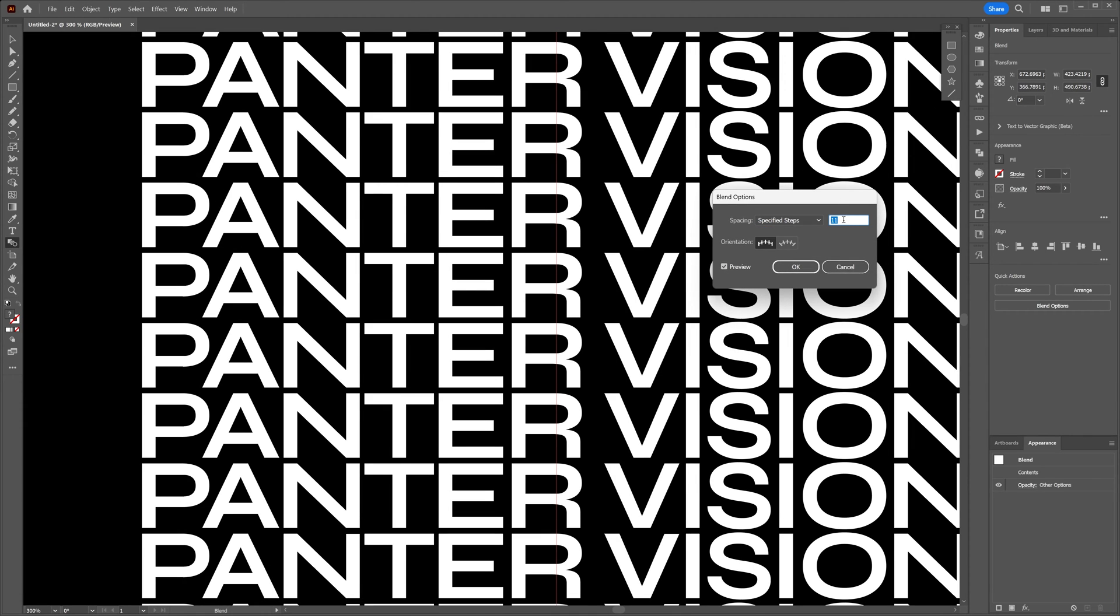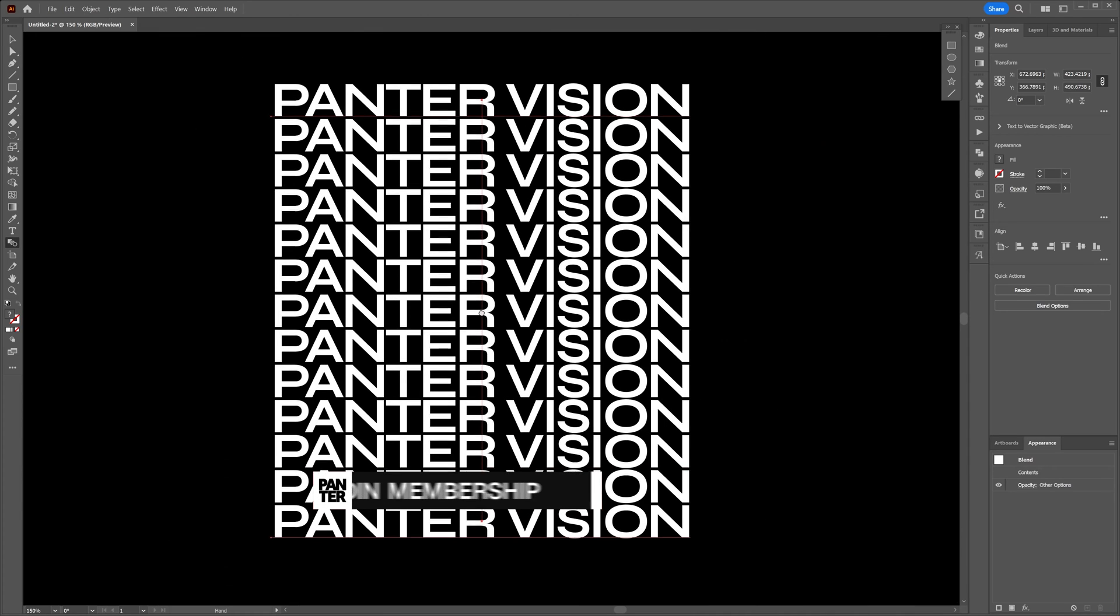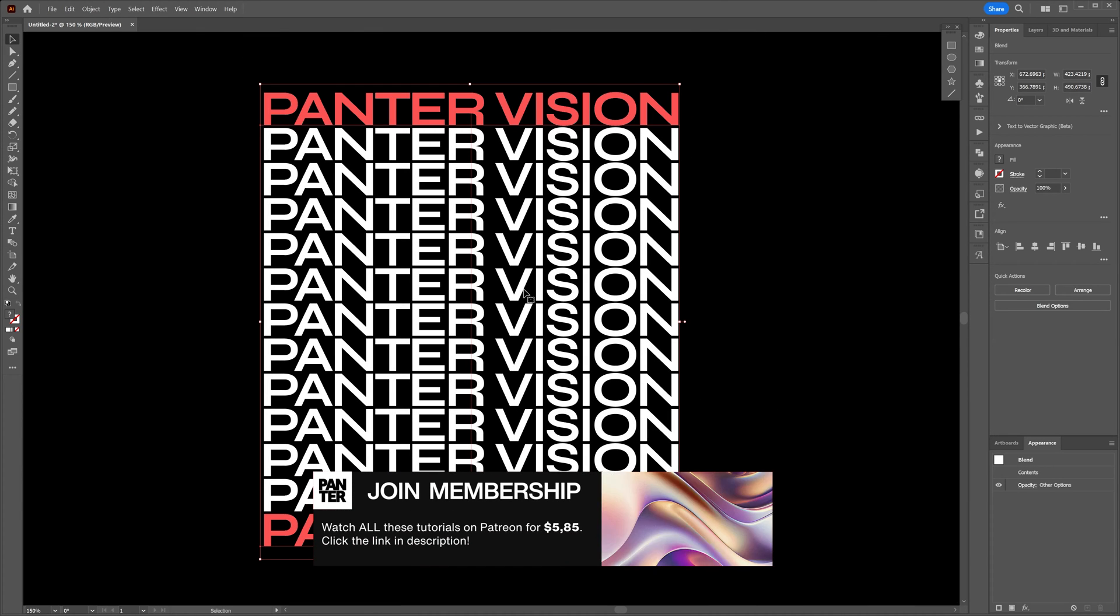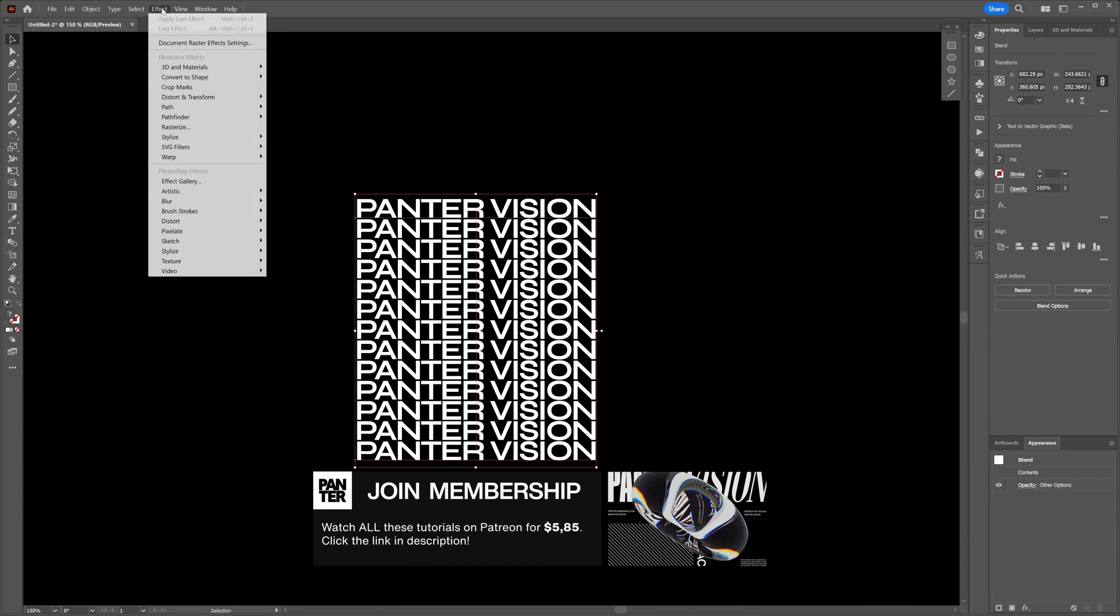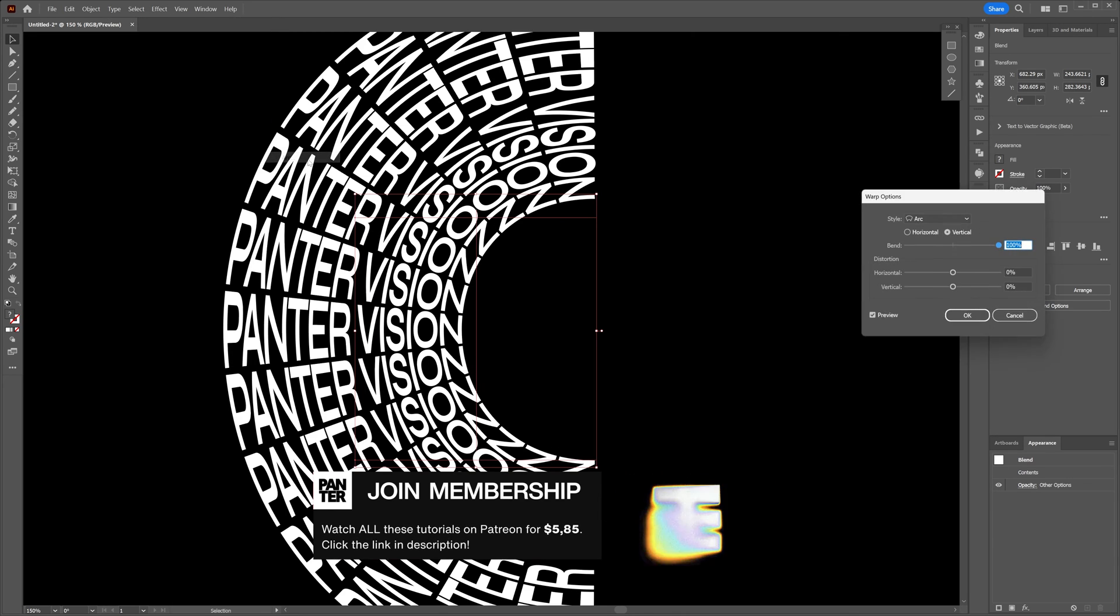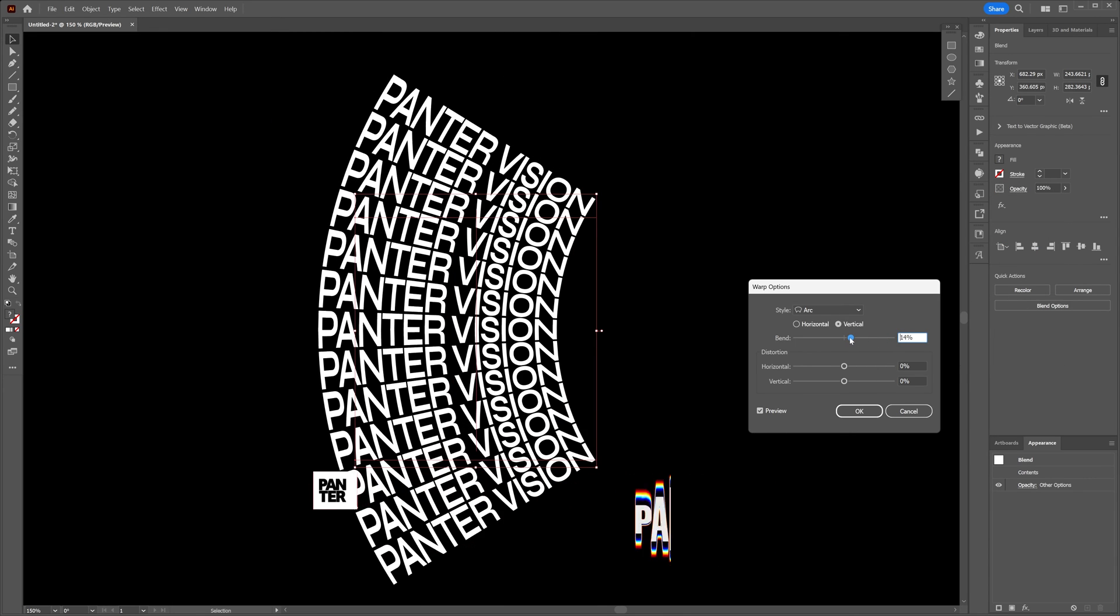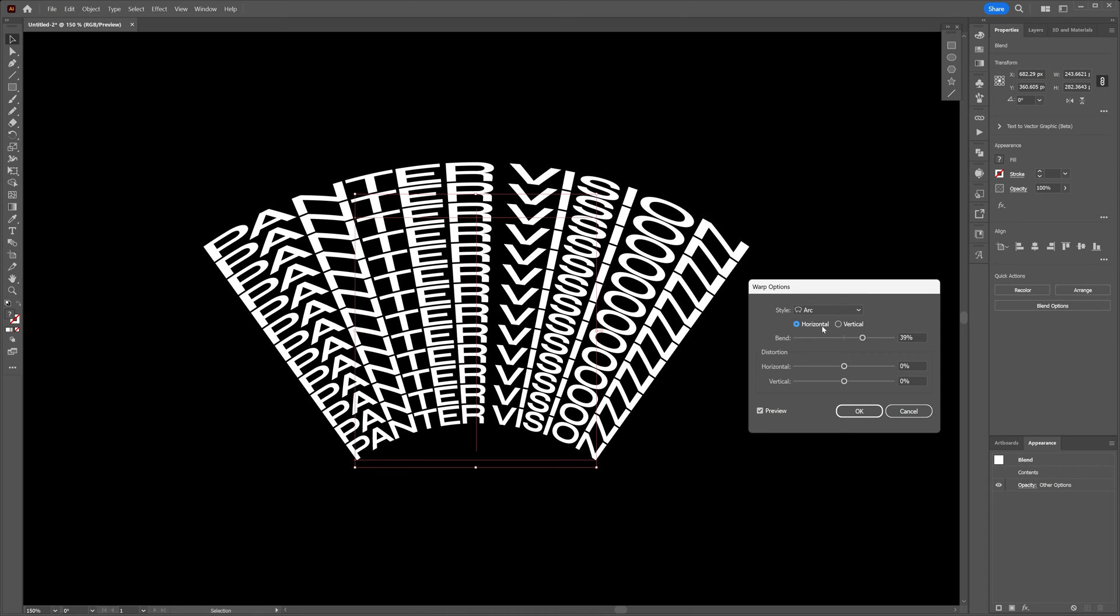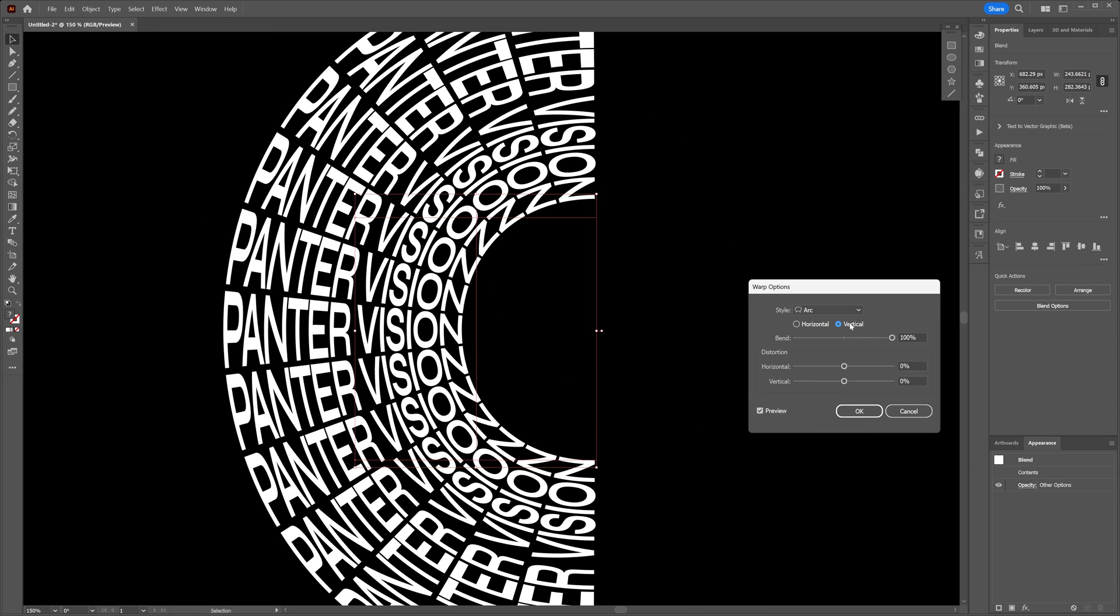It looks something like this. Now we're going to start distorting it. I'm going to go to Effects, Warp, and I'm going to go with the first one, the Arch. This is going to bend the text sideways, or you can do it horizontally as well. If you push it all the way up it is going to look really cool. I think vertical works even better.